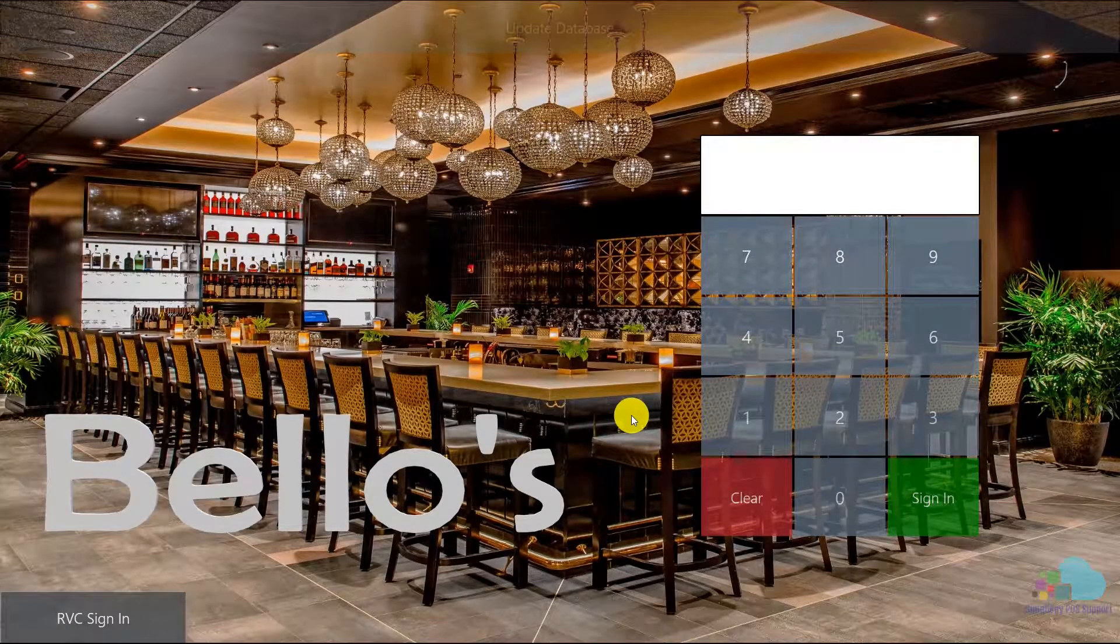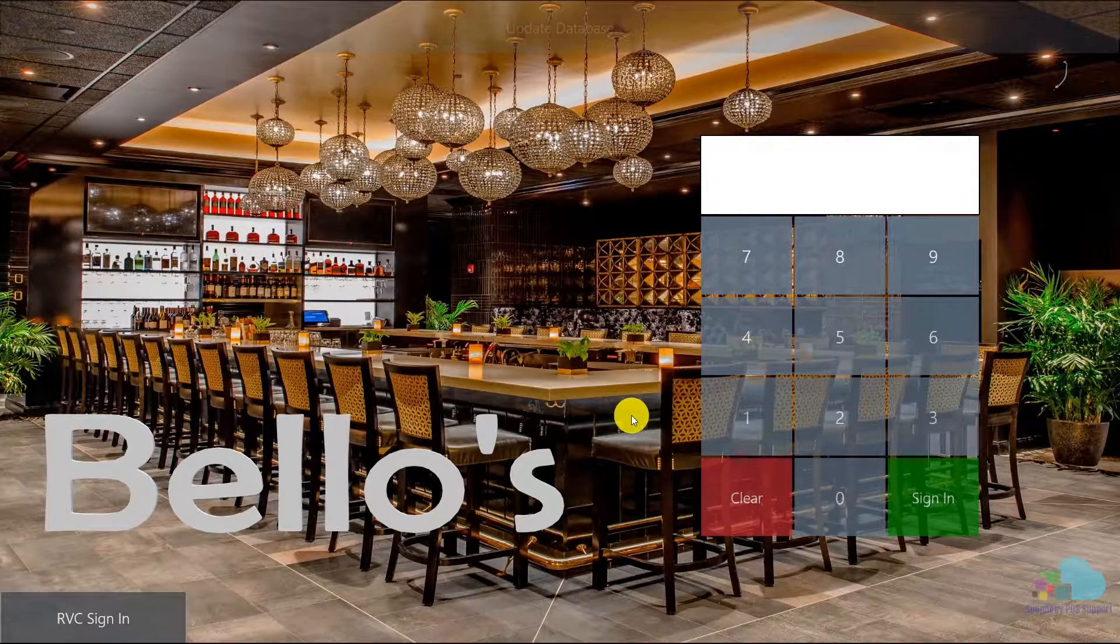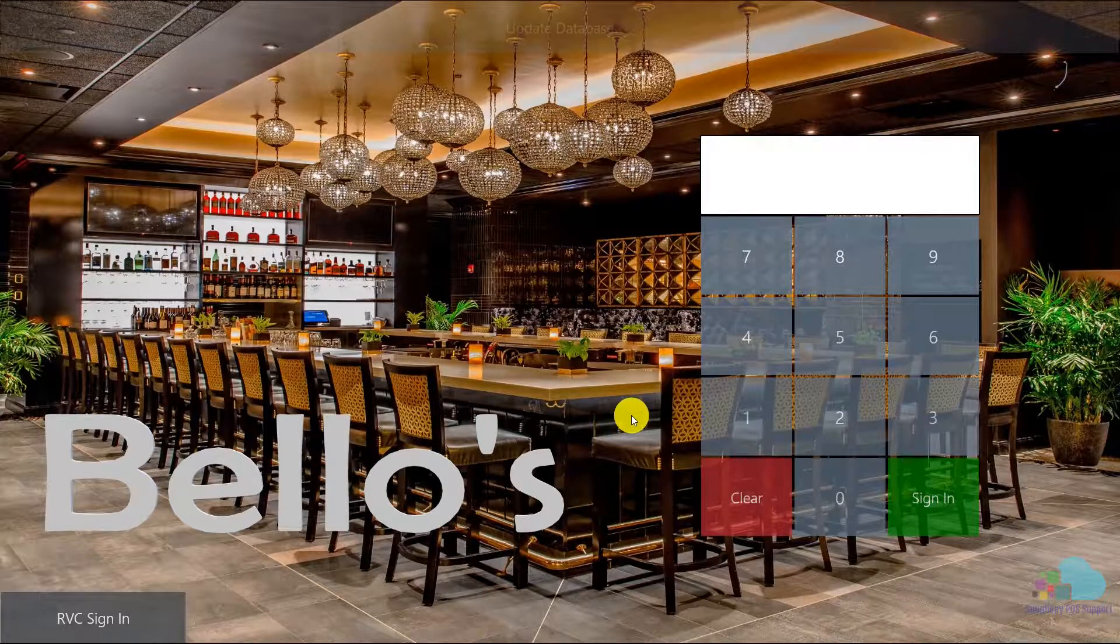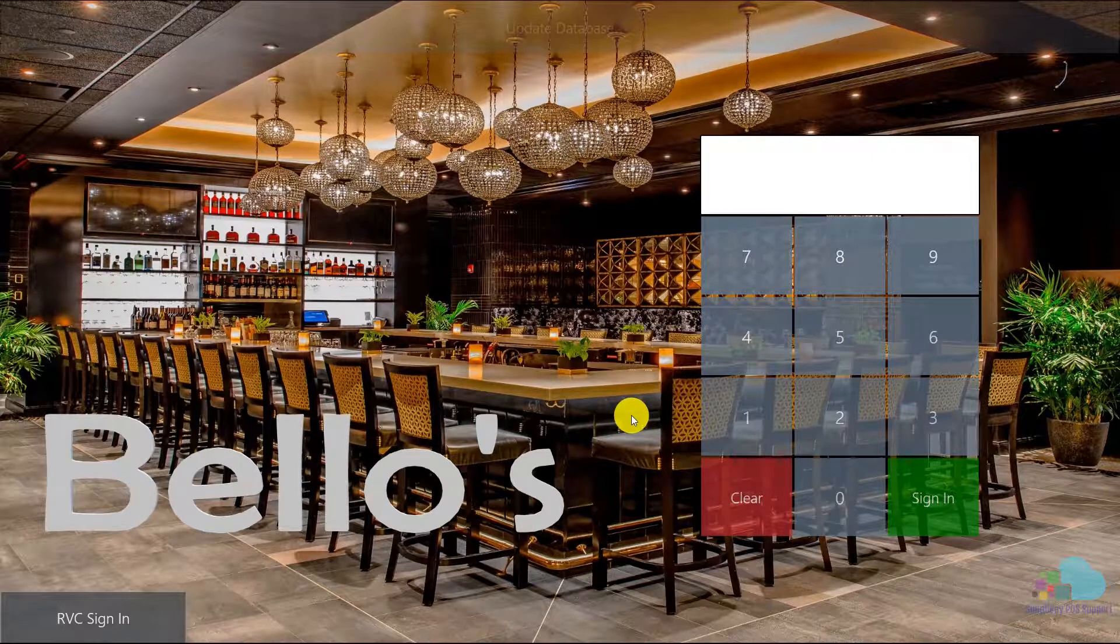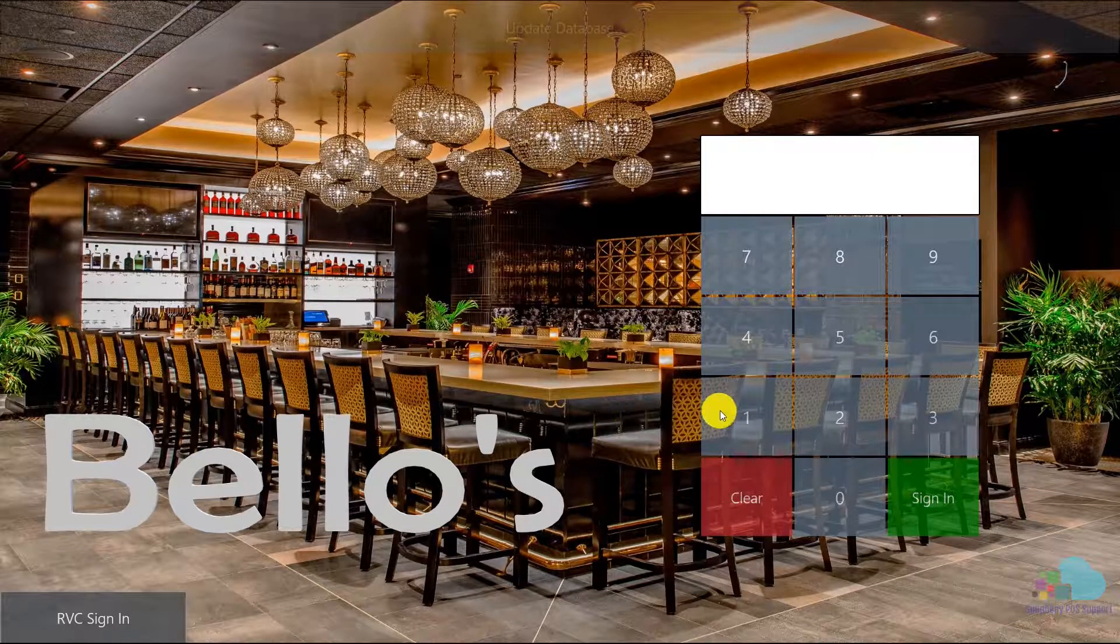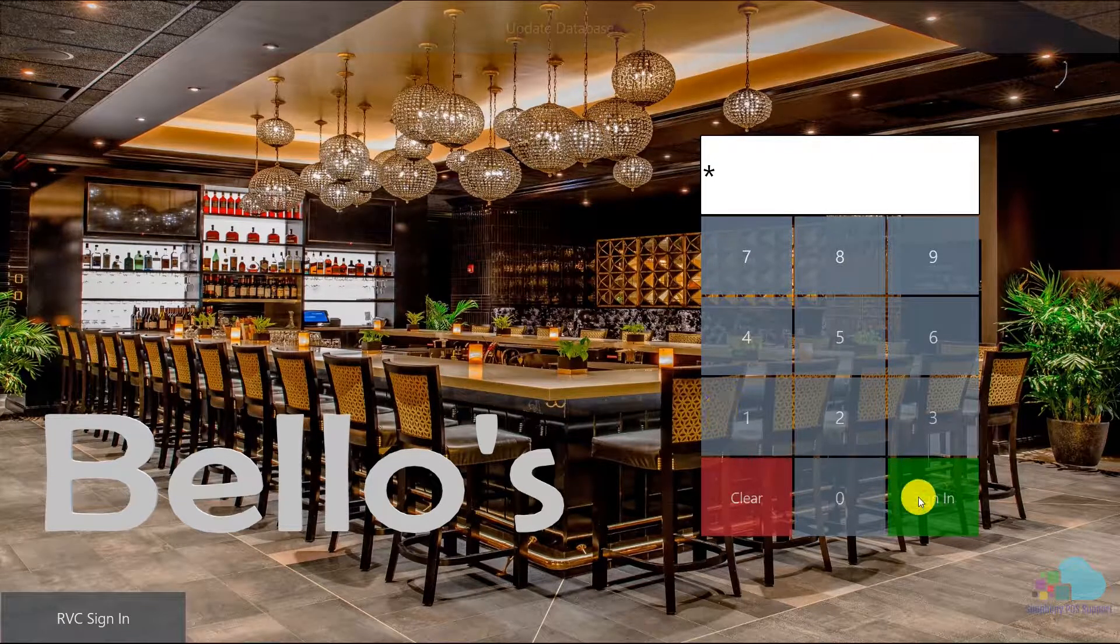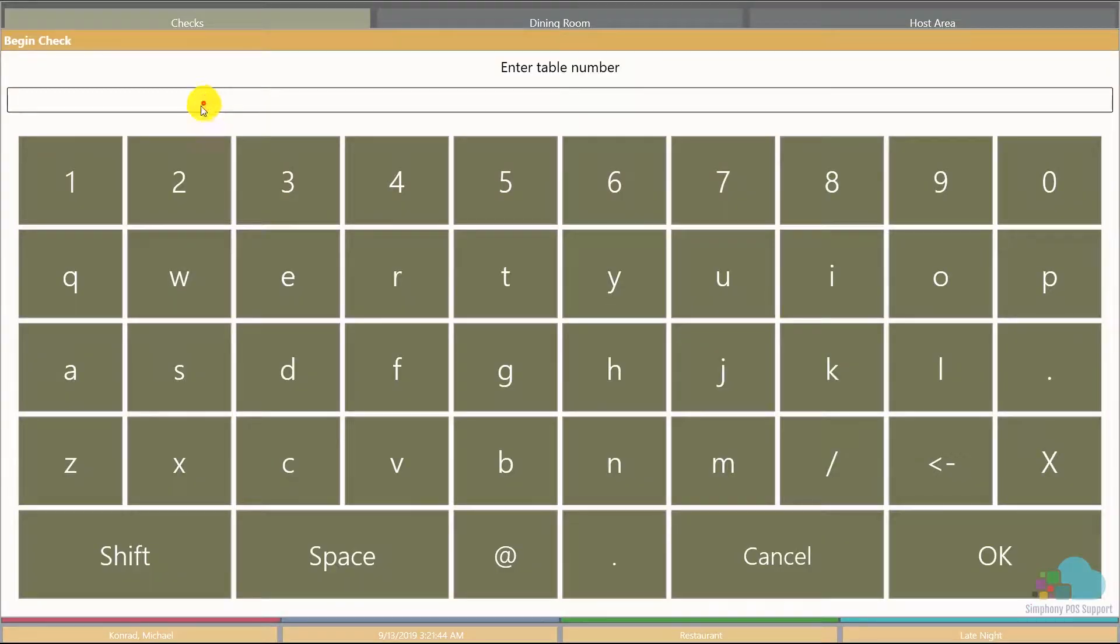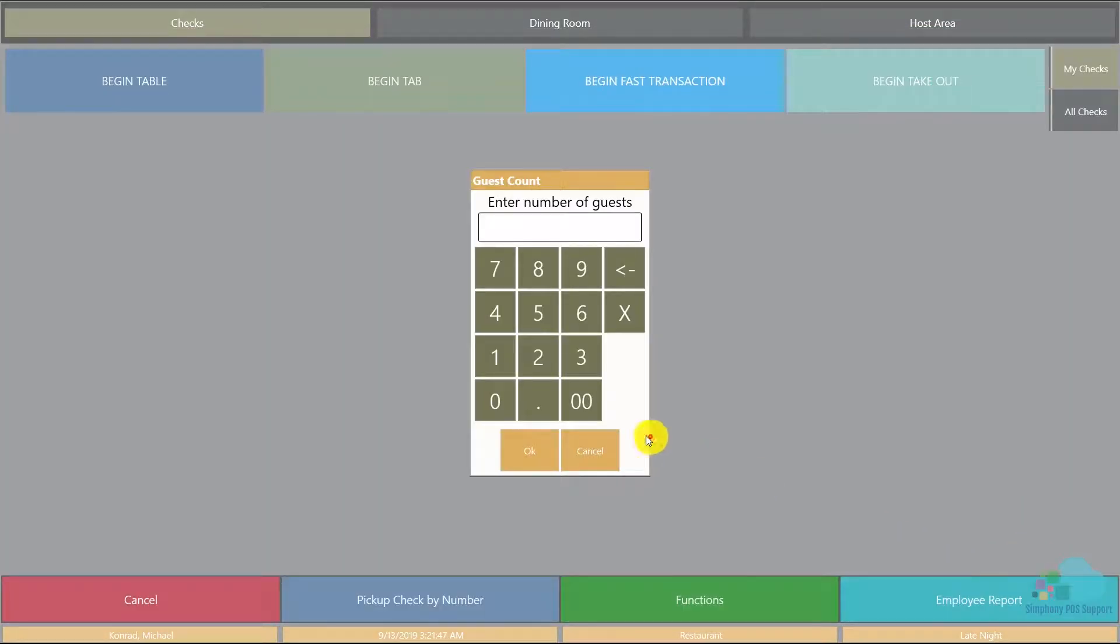What's going on everyone, Mike here. Welcome to another Symphony tutorial. Today we're gonna talk about splitting checks. I'm gonna sign in and begin a check on table 11 for two guests.